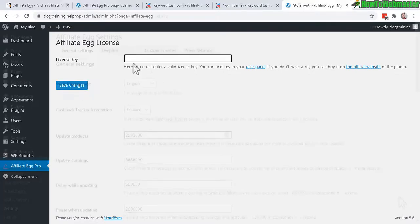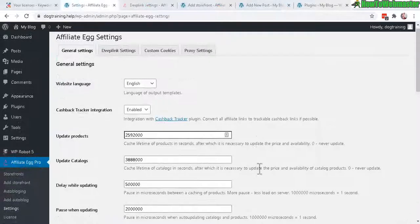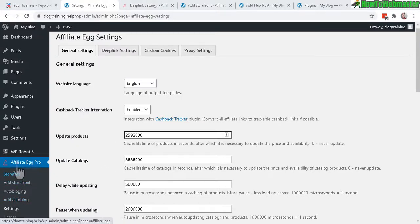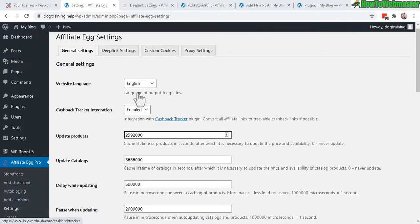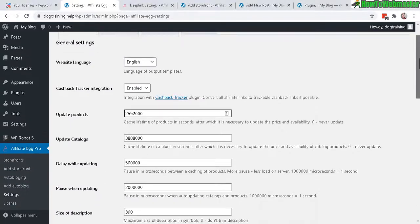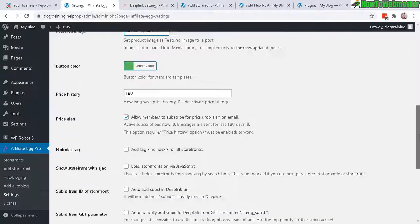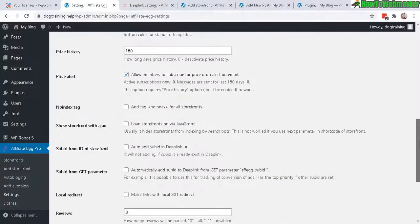Okay after activating the plugin head over to the settings right here under the new Affiliate Egg Pro menu. Go to settings, you will arrive here in the general settings. Pretty much everything is default and good enough.